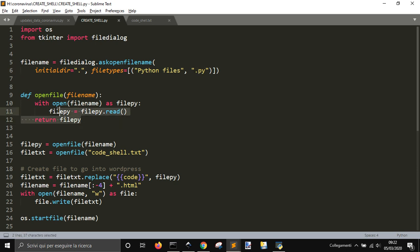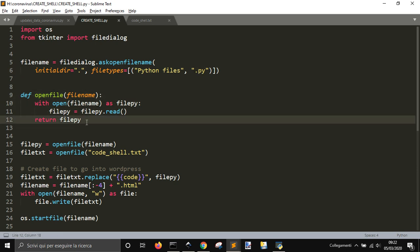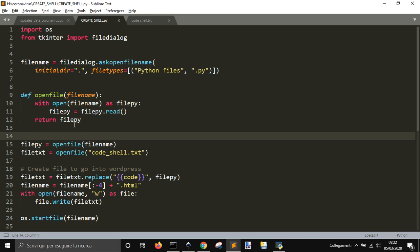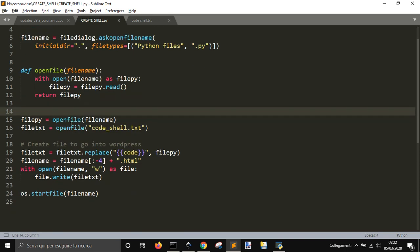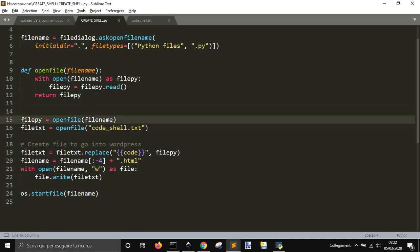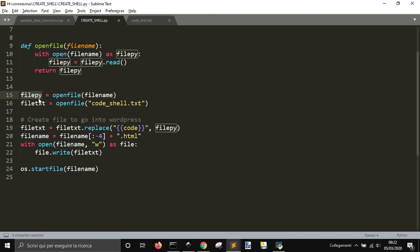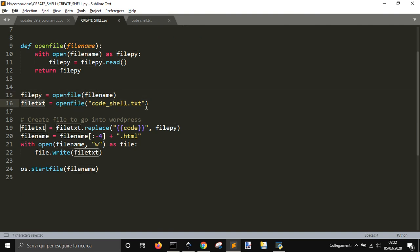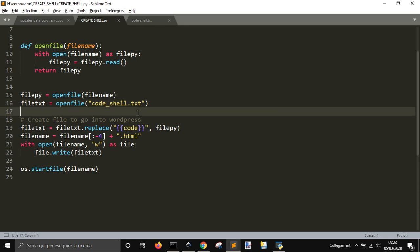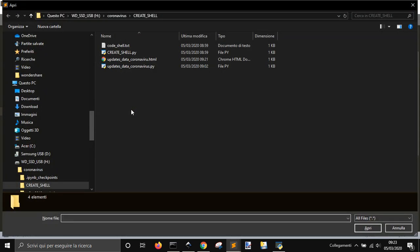Then it opens another file, and I memorize it. I created this little function here to open a file. It opens the Python file, then opens another file, that is this one, code shell dot txt, that you have to have in the same folder.